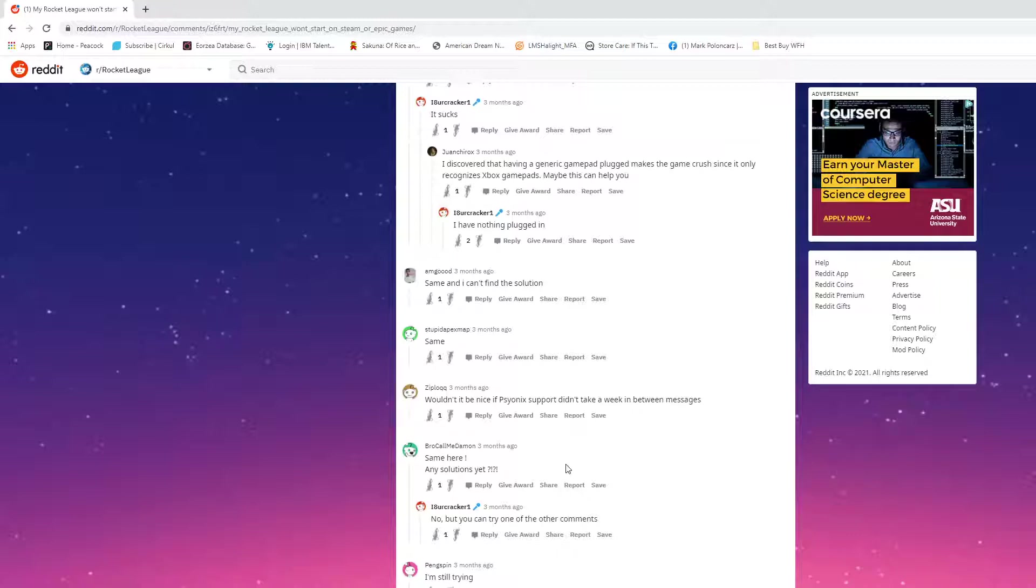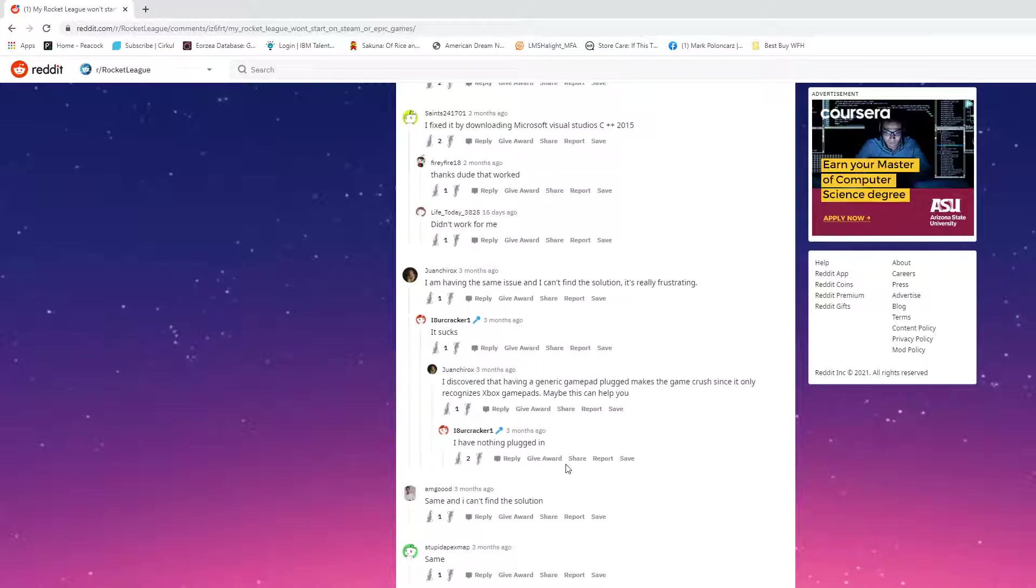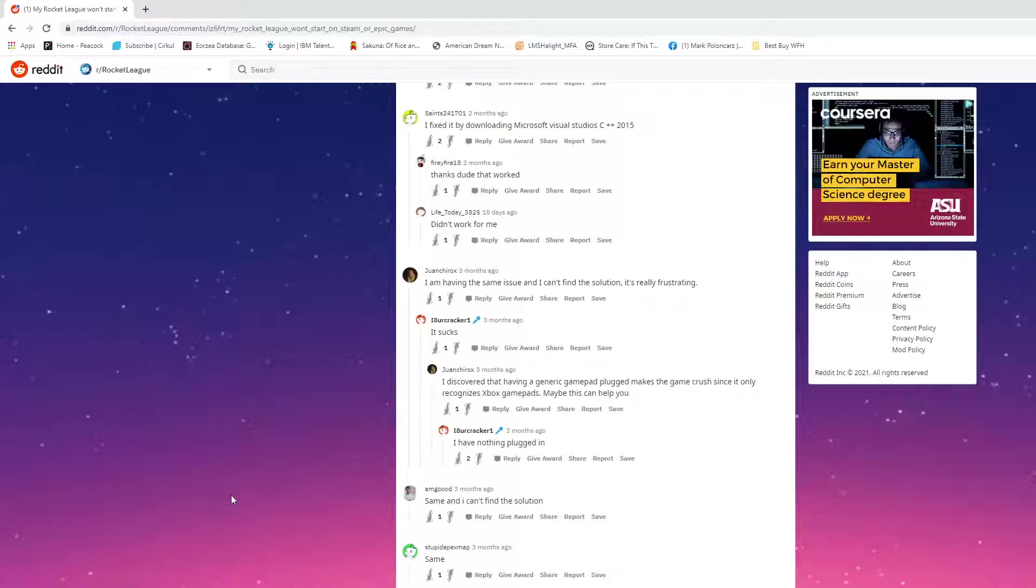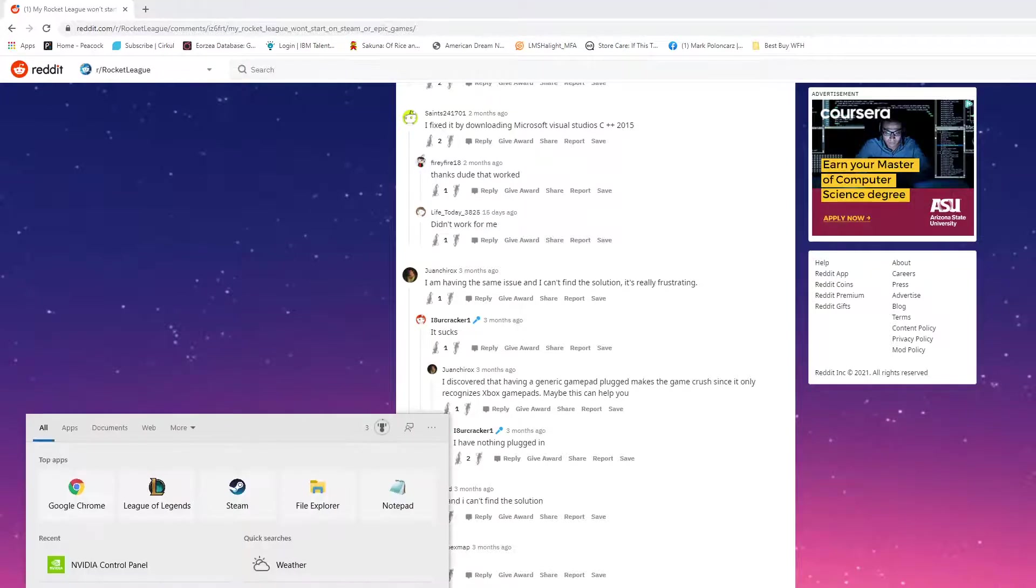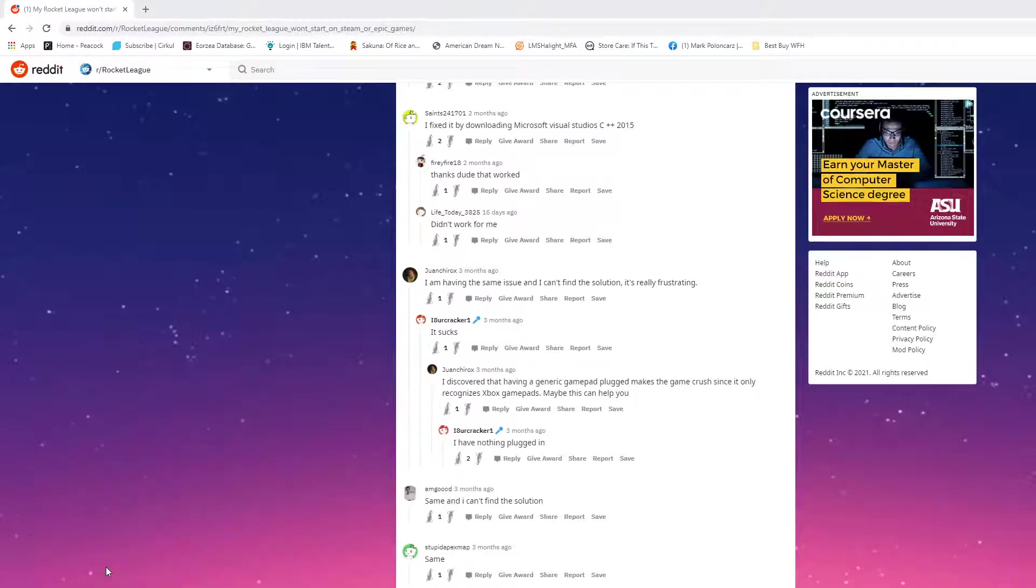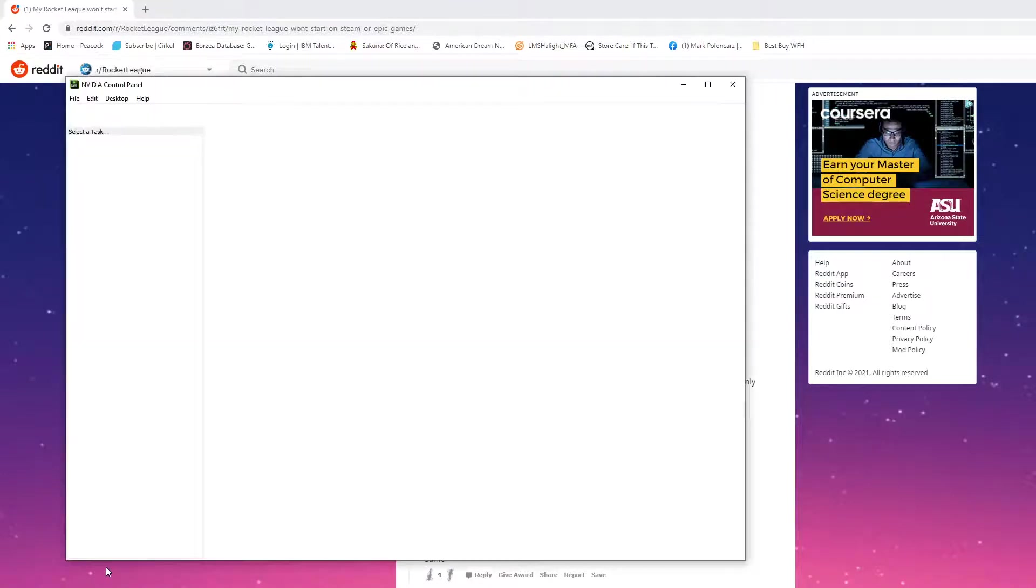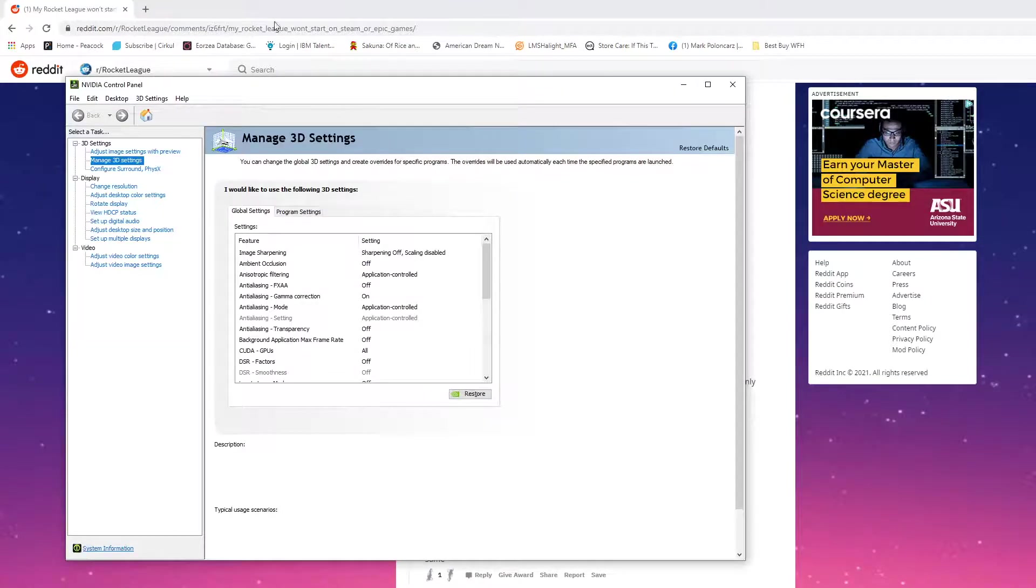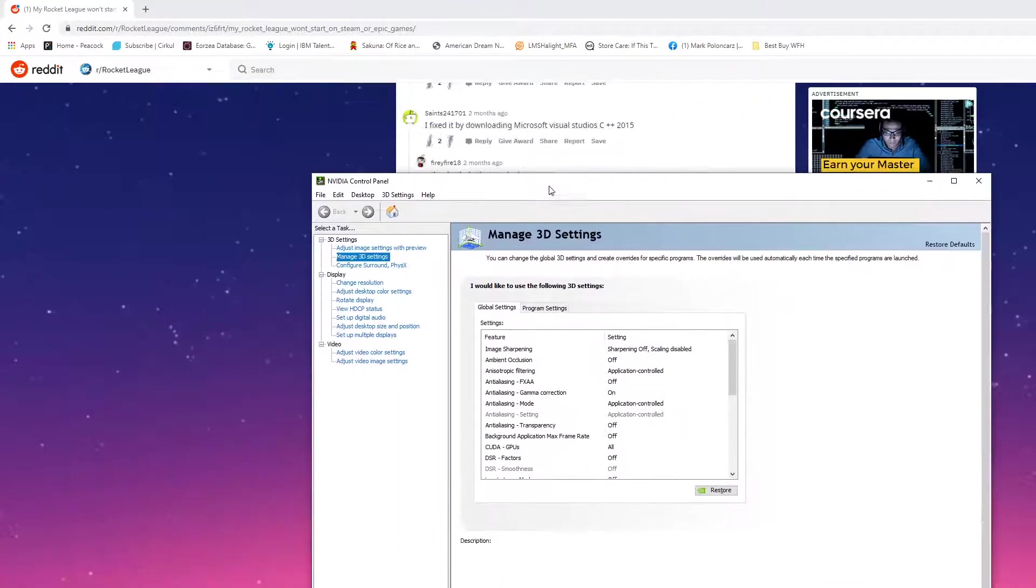So if you're like me, I pretty much went through and tried some stuff, and so far the only thing that has worked for me is this. I went down into the type here to search, I opened my NVIDIA control panel, and when it pops up...